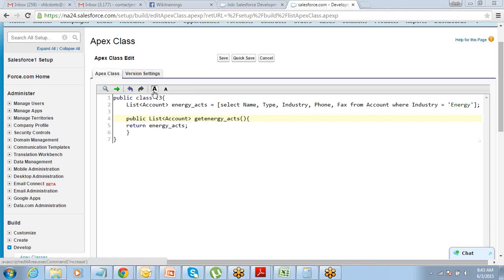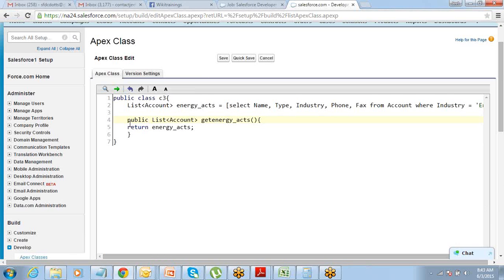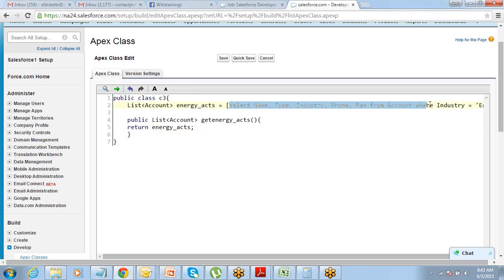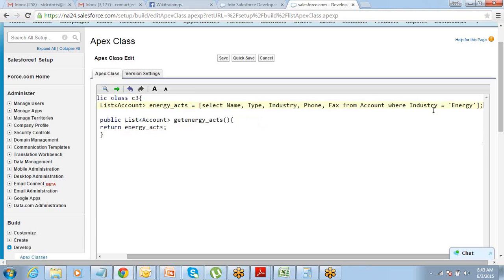Let me save this class. Now if I call this energy accounts on my Visualforce page, it will show me only the records which have Industry equals Energy. That's the WHERE clause I have used here — show me accounts where Industry equals Energy.